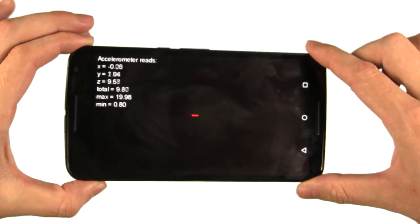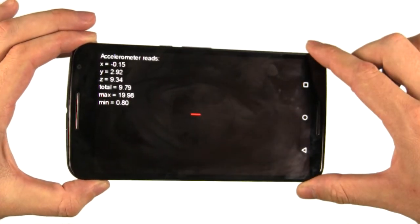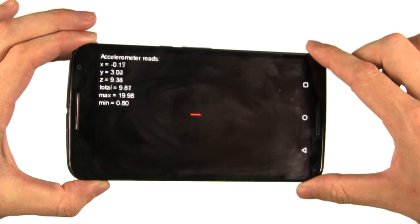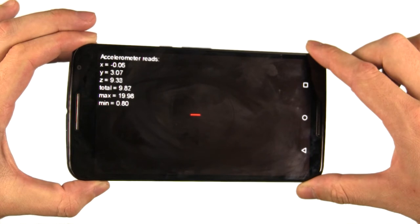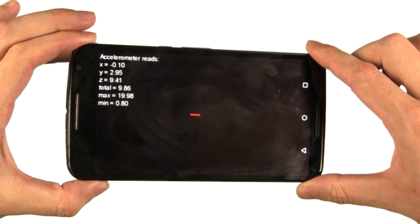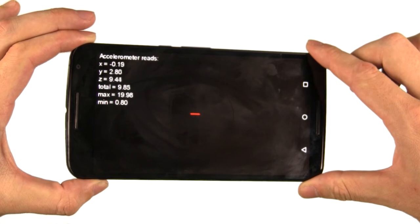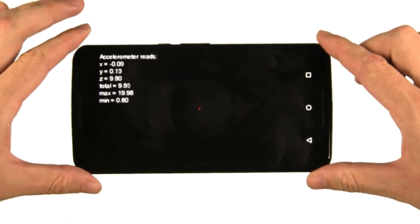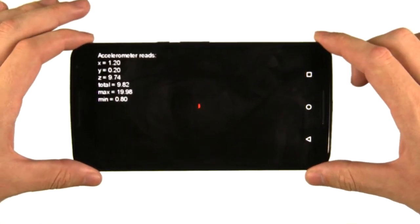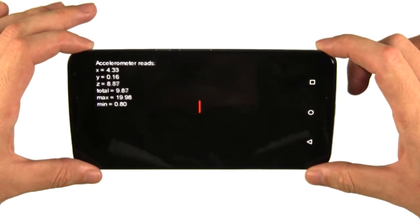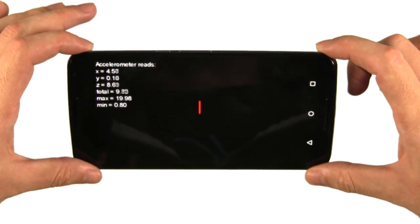If the y-axis reads 9.8, then the phone is upright in portrait orientation. Now we've tilted the phone a little bit, and now the y-axis is reading positive. If we tilt the phone this way a little bit, now the x-axis is reading positive.